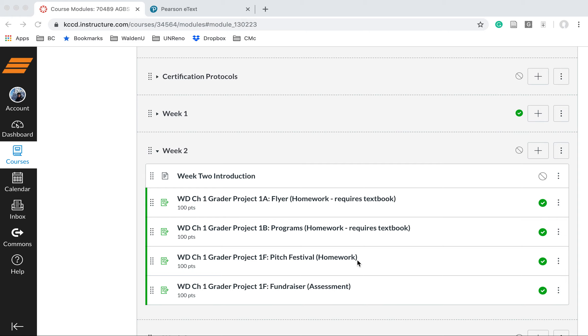The final is an assessment. An assessment can be completed one time, and it is your opportunity to showcase the skills you learned in the previous three assignments.